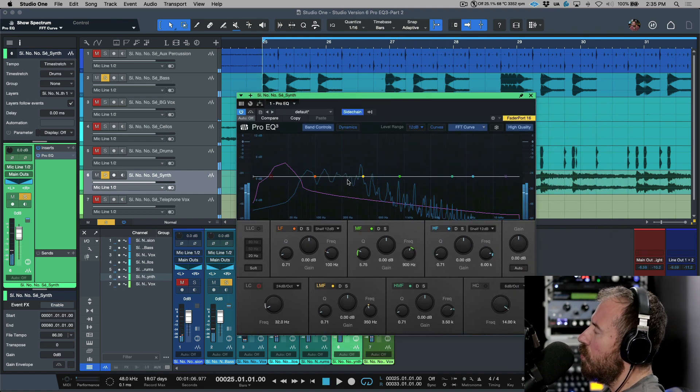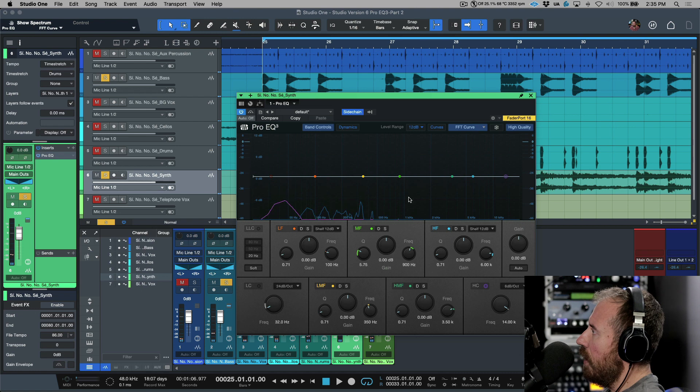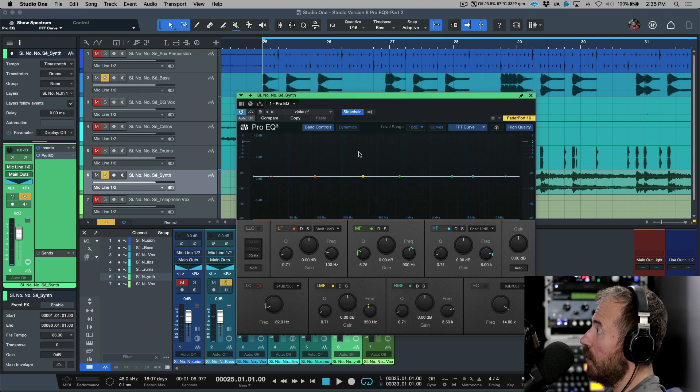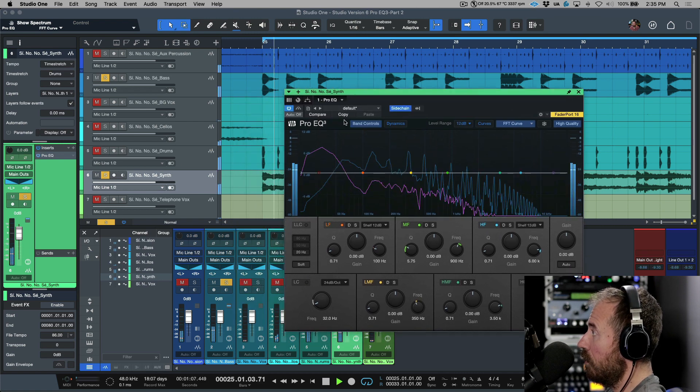Now notice we have these two different frequencies, right? We have two different curves. The purple one represents what's incoming on the sidechain. So the purple one over here would be the bass.